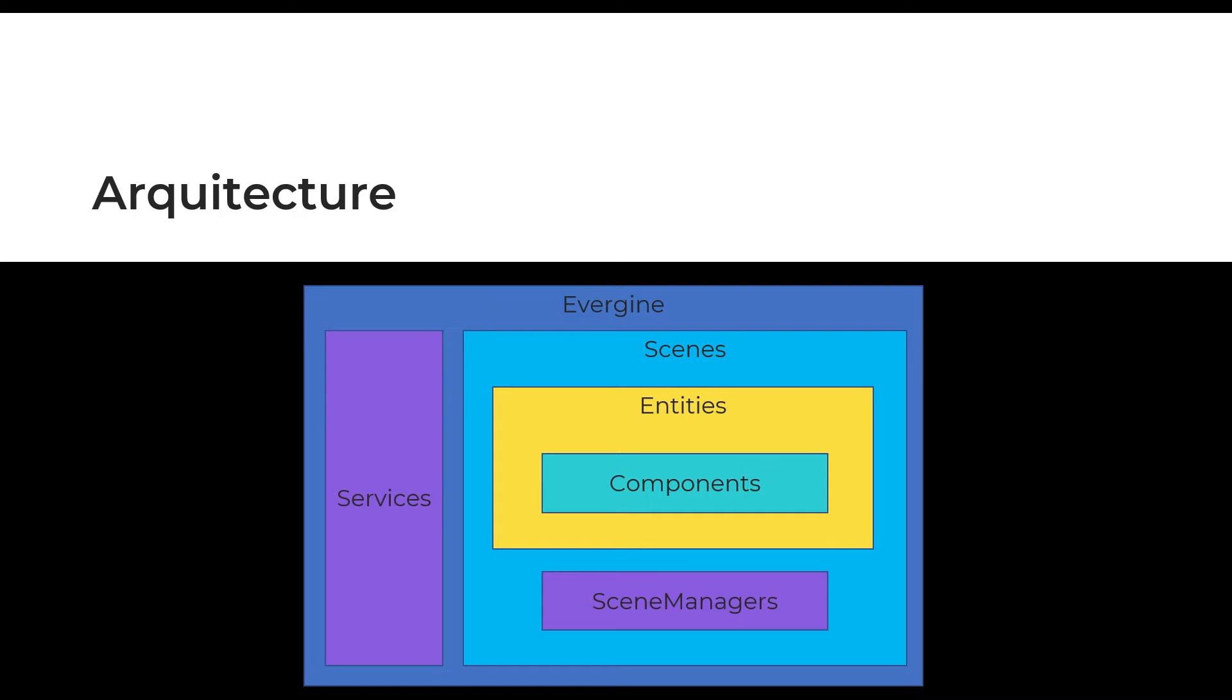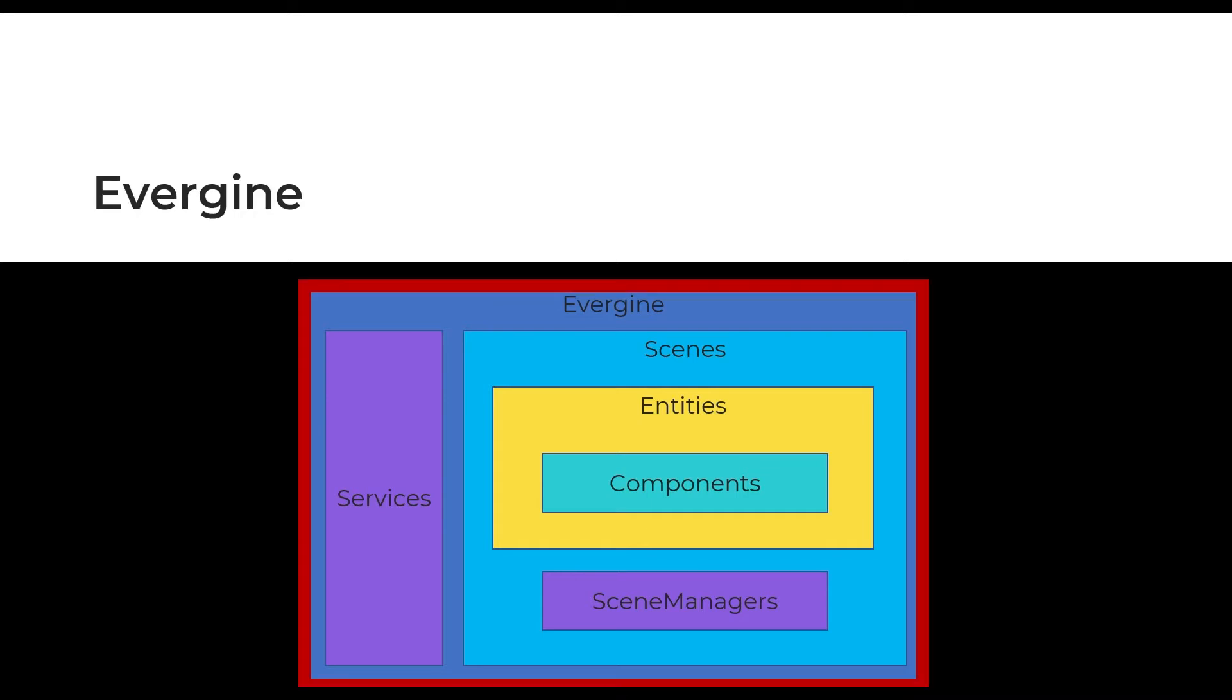Now we'll see the elements that make up this architecture. Over Evergene engine will be built every element. Evergene will control the application running, objects lifecycle, and drawing technologies in every supported platform. It allows us to focus on our application's functionality.